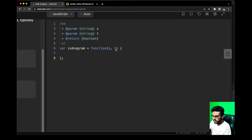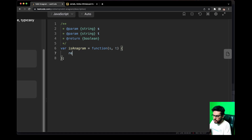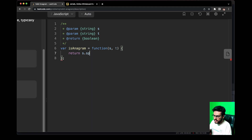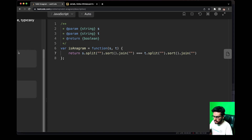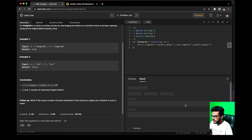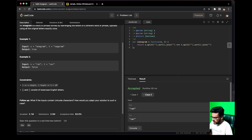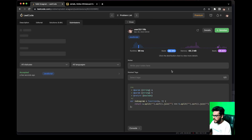Now let me show you the hacky one-liner approach first. We split the string to create an array, sort the array, then join it back to create a string again, and perform exactly the same operation for T as well. Let me zoom out and run it — it was accepted for both test cases. Now let's submit it. It was accepted, but it beats only 38.79% — pretty poor. Let's try to fix it with a better approach.